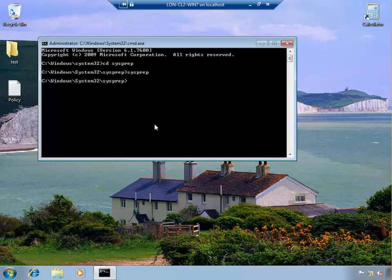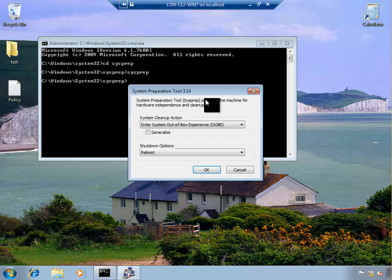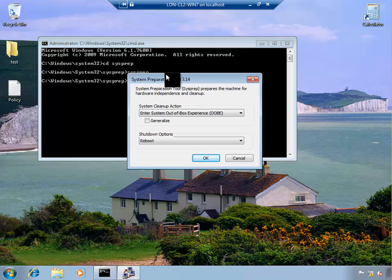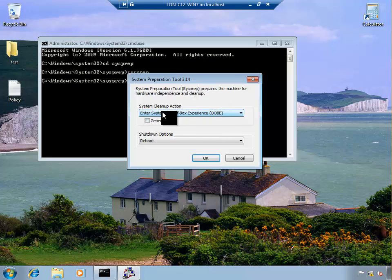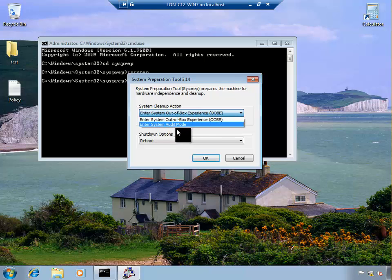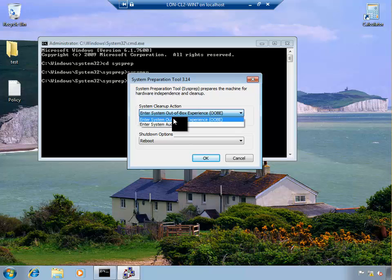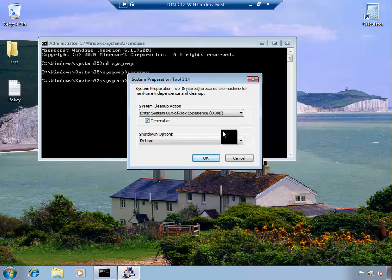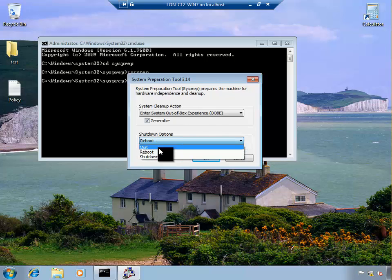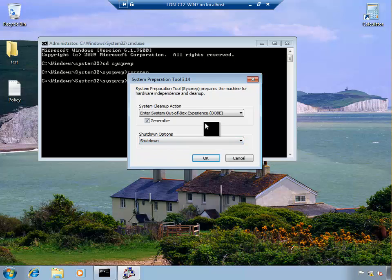Okay this is gonna open the system preparation tool 3.14. I can say okay I don't want the audit mode, but at the moment I want out of the box experience. Generalize, that will remove the SID and any system specific information. And I don't want to reboot, I want to shut down. So when this is finished, shut down and click okay.